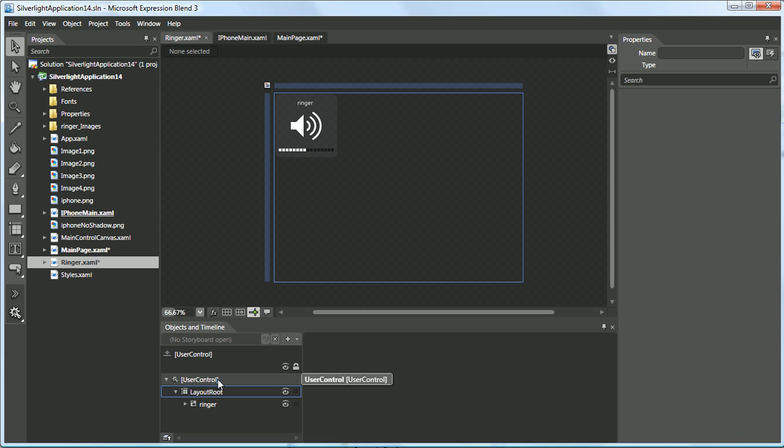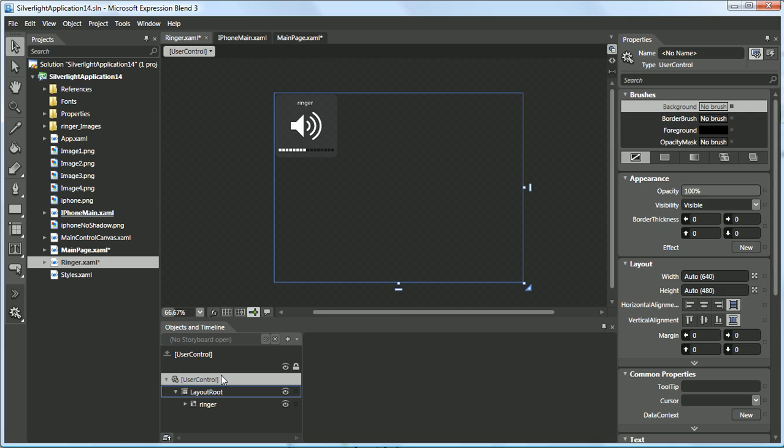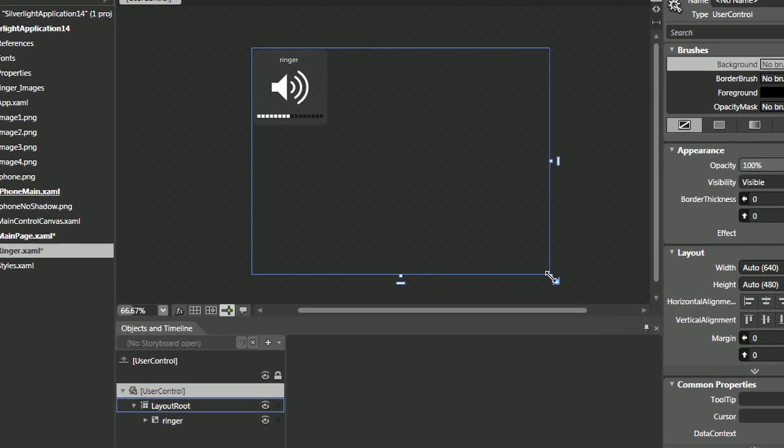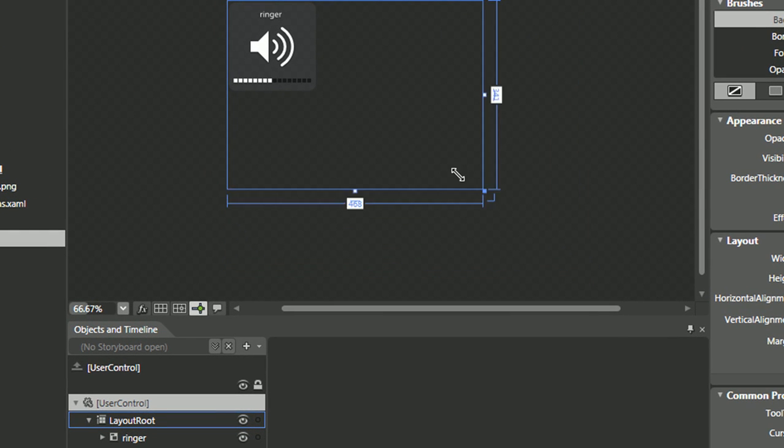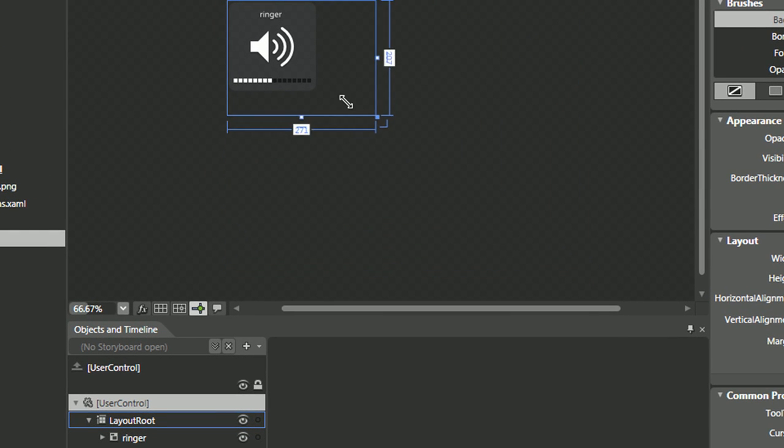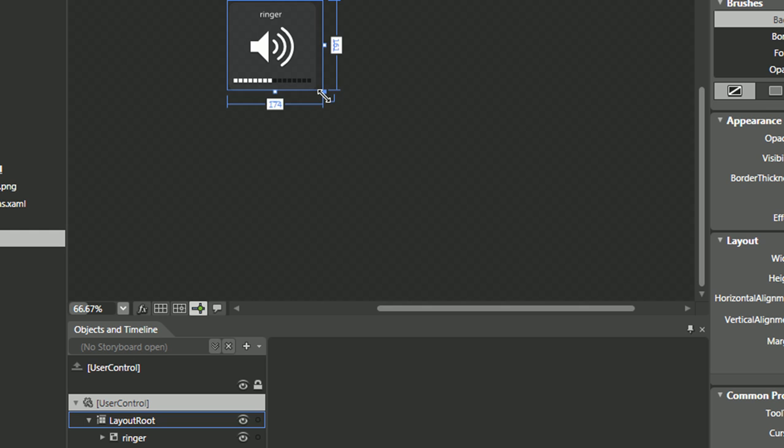A nice tip that I found when importing Adobe Illustrator is to select the user control and to resize it to approximately the size of the graphic.